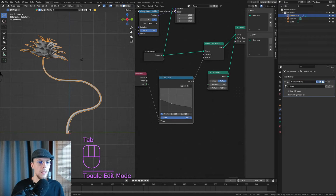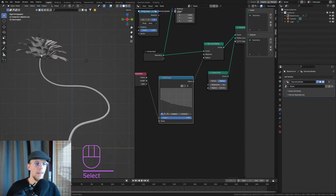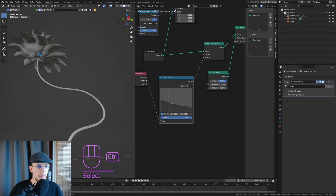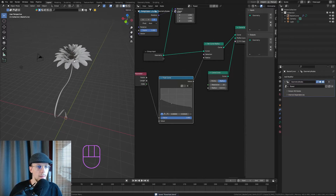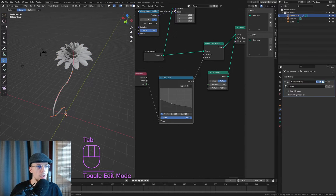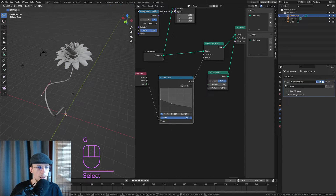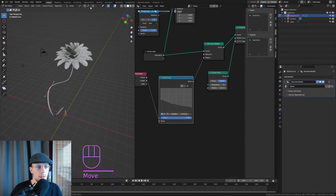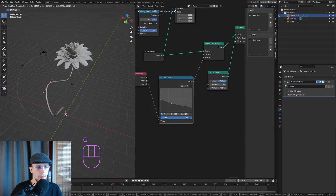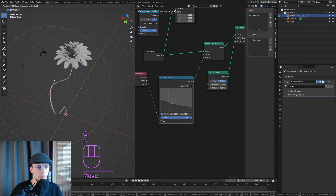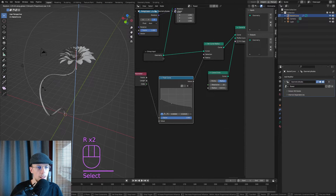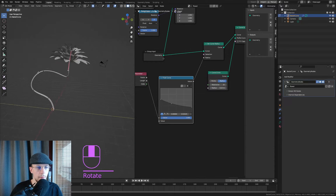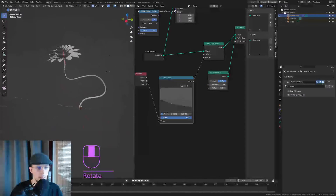This is going to be your flower — isn't that looking beautiful already? Even if we go into Edit Mode and change some points around, enabling Proportional Edit and rotating, our flower keeps nicely aligned with the direction of our curve.